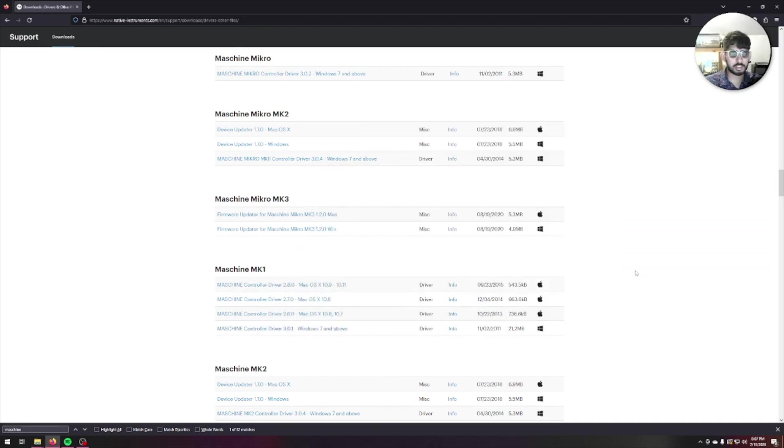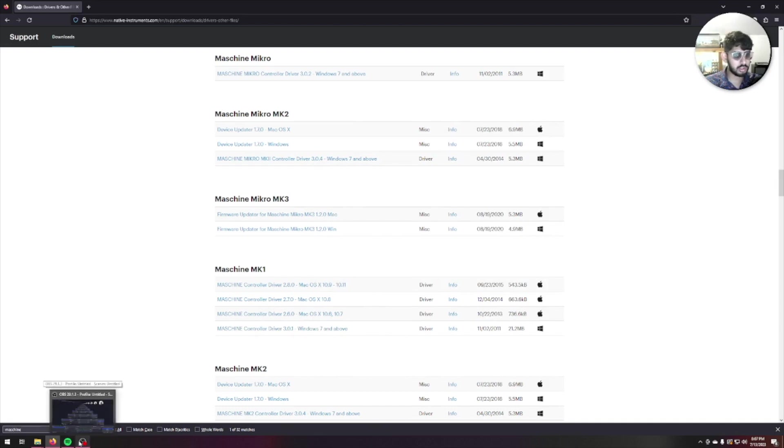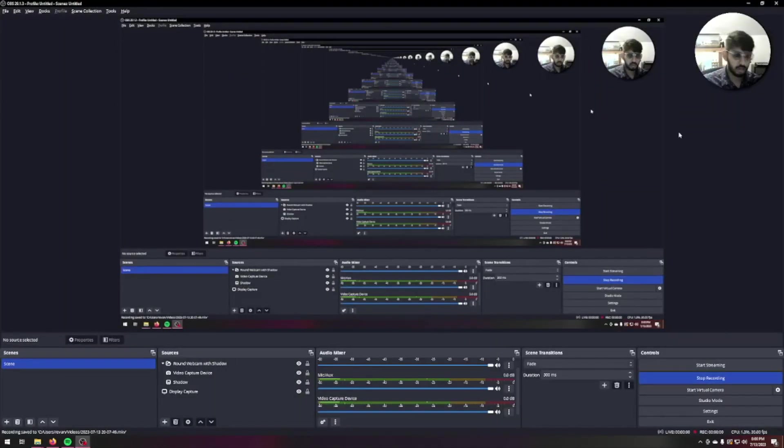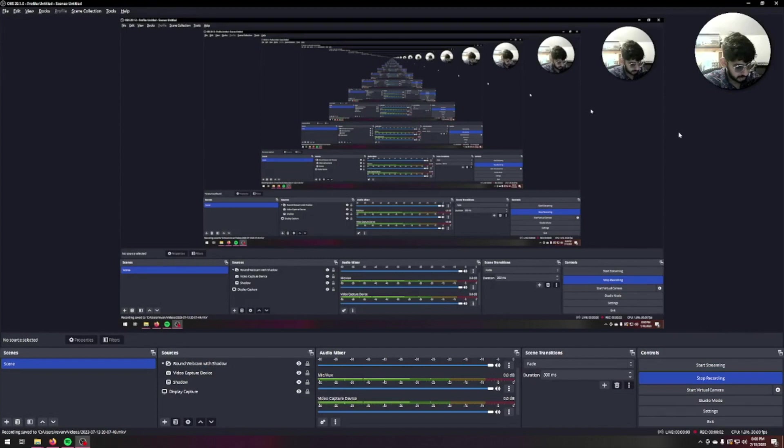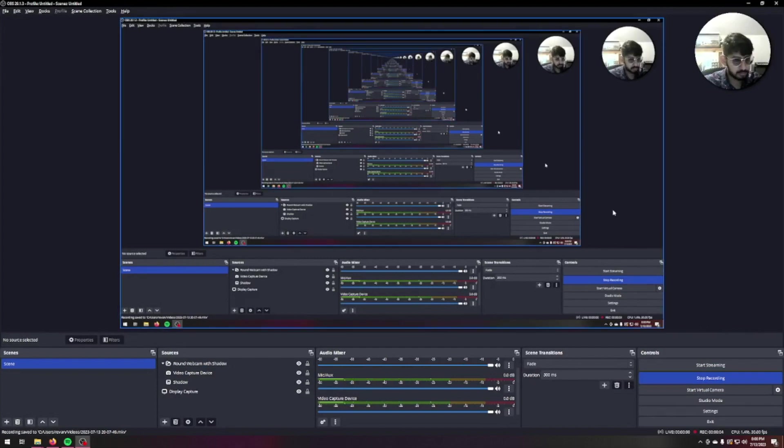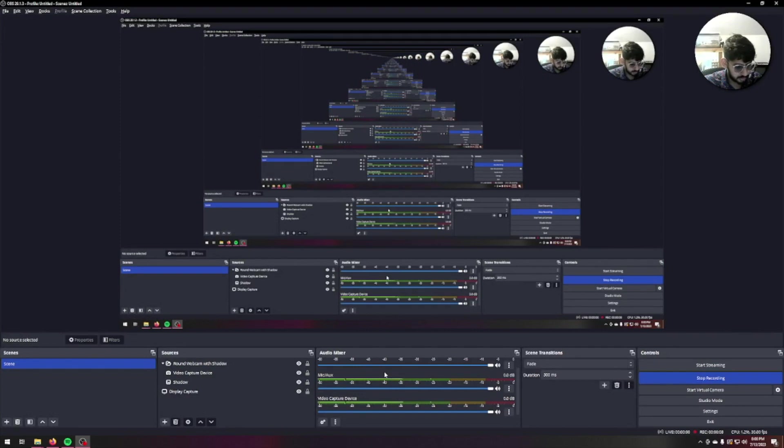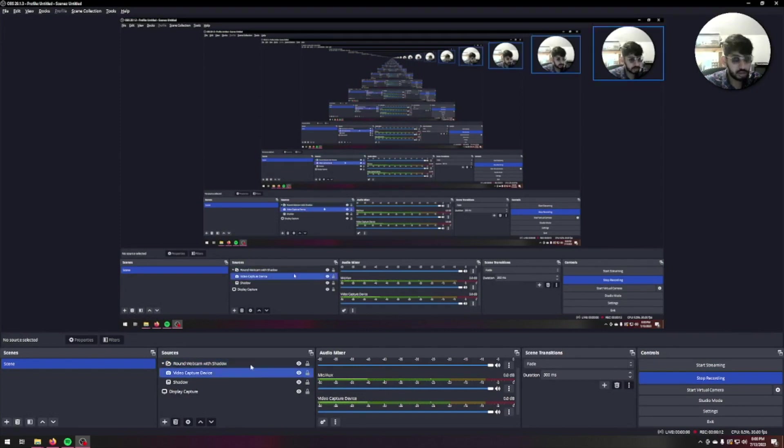After that setup, I'm going to pause recording and grab my controller to plug it into the computer. Alright everybody, I've gone ahead and plugged in my Machine. It gives me the start Machine software prompt.